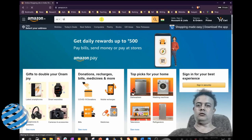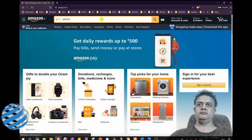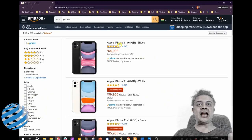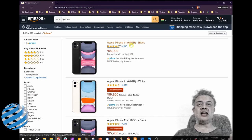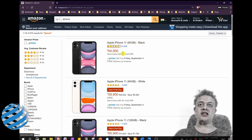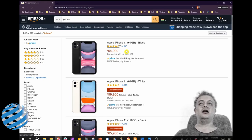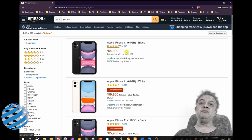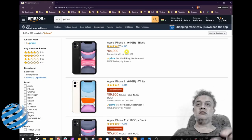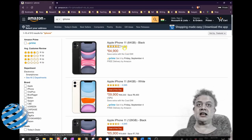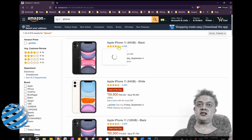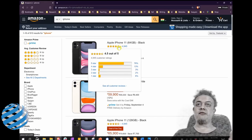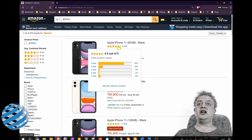Alright, we can see that Apple iPhone 11 64GB black is 64,900 rupees and the rating is fantastic: 4,945 ratings out of which it's four point... we can just hover it and see how much is this star rating. You can see that it's 4.5 out of 5 with a tremendously large number of customer ratings.